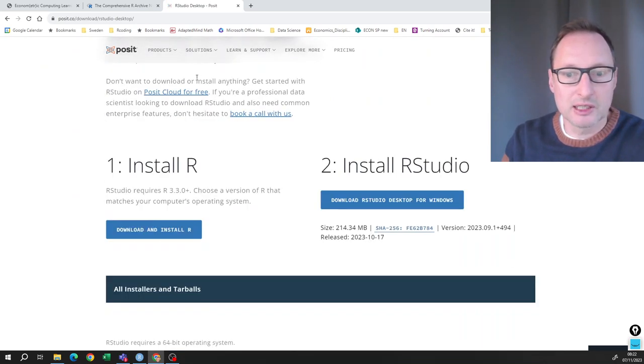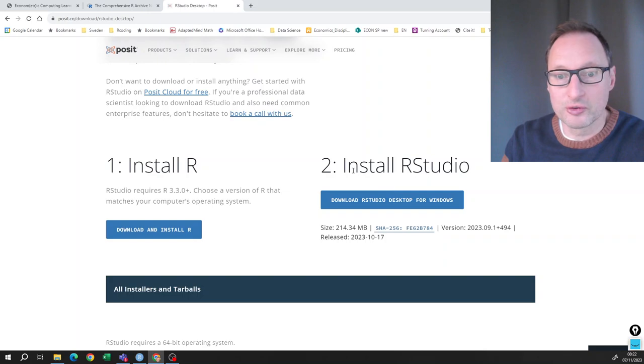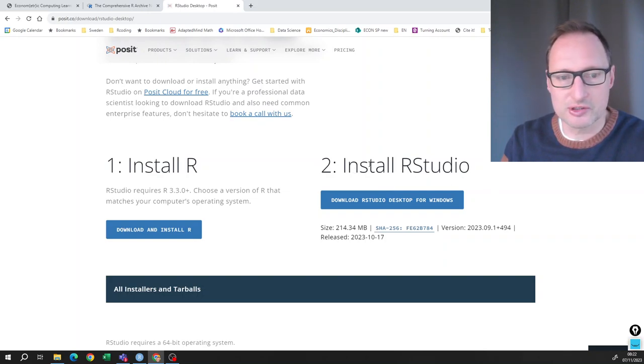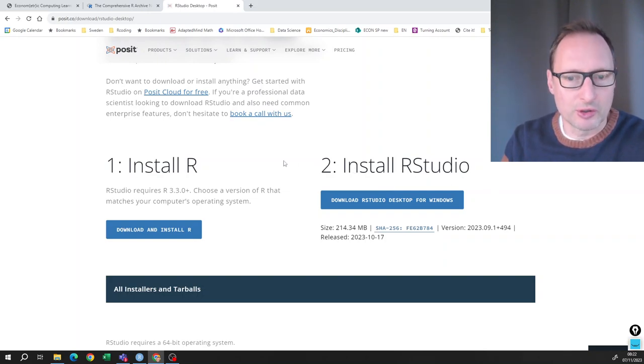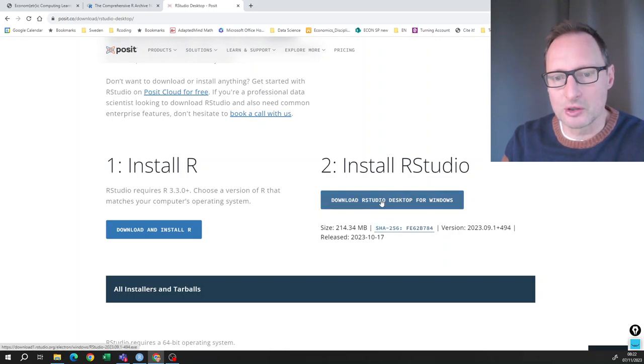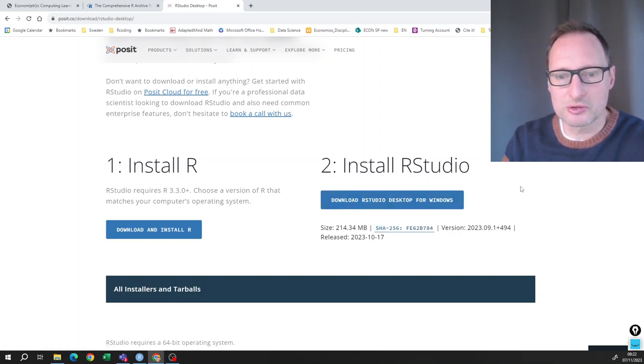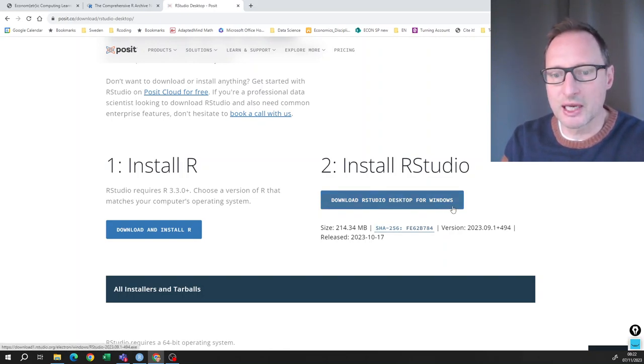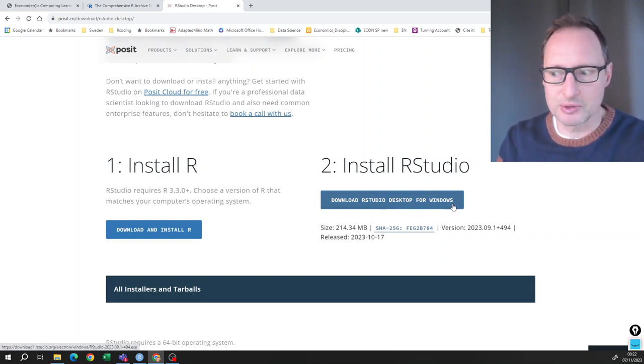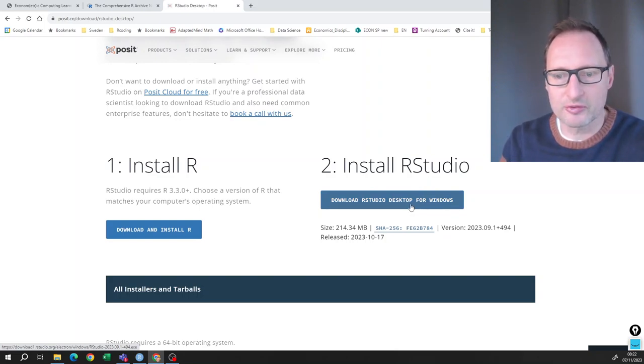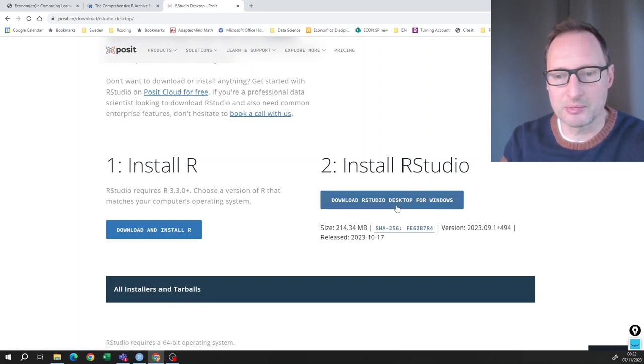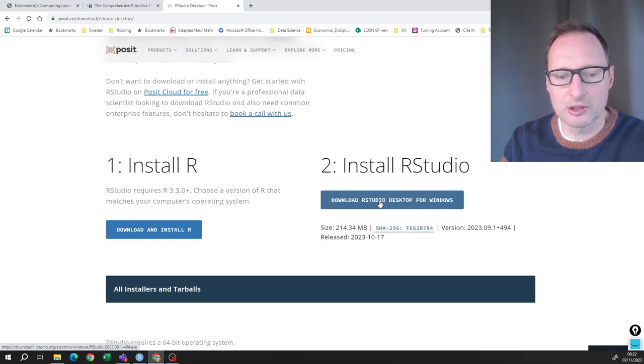And here you get reminded again that before you install RStudio as the second step, you have to install R. We've already done that. So we can go to the second step, install RStudio, download RStudio. Again, it recognizes what computer I have. If you have a Mac, it will recognize your Mac and you download it.